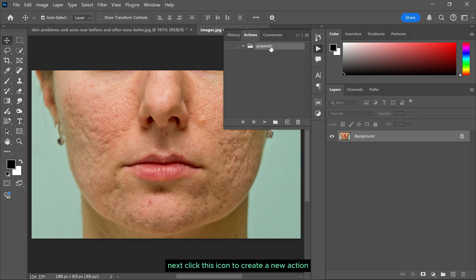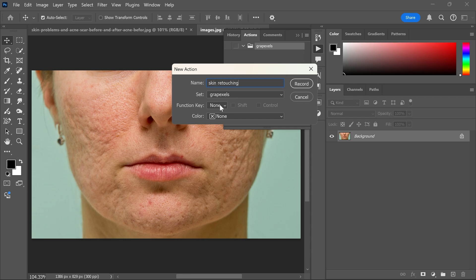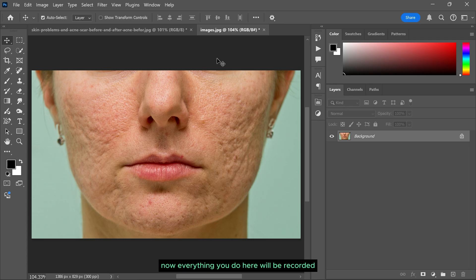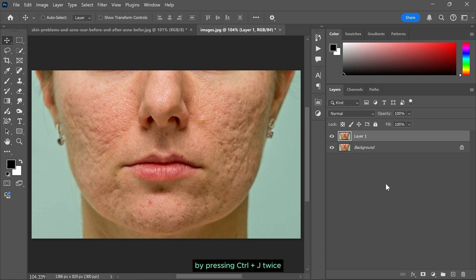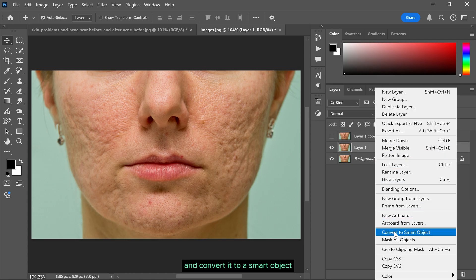Next click this icon to create a new action. Name it, set a function key or color if you want, and click record. Now everything you do here will be recorded. First, make two copies of the background layer by pressing Ctrl and J twice. Hide the top layer for now. Right click on the first copy and convert it to a smart object.